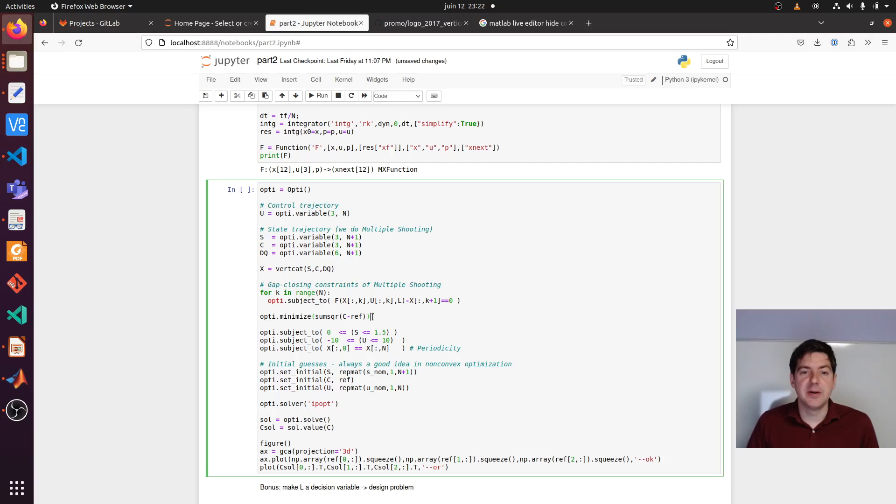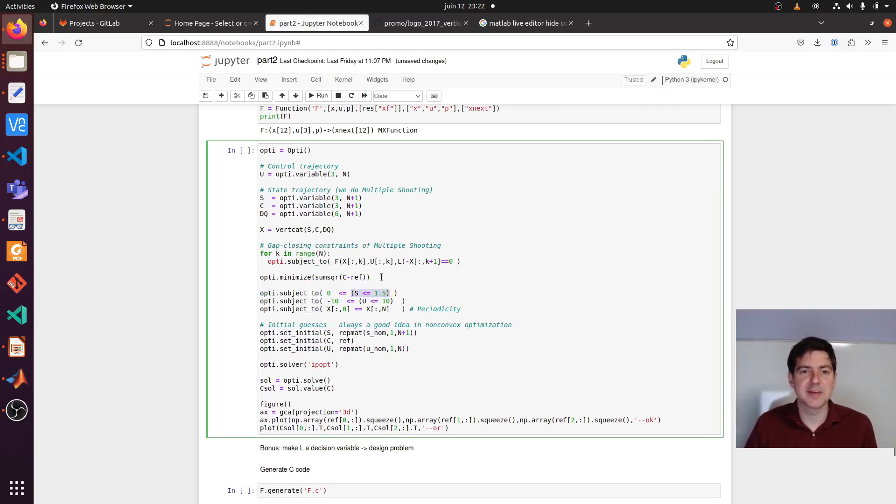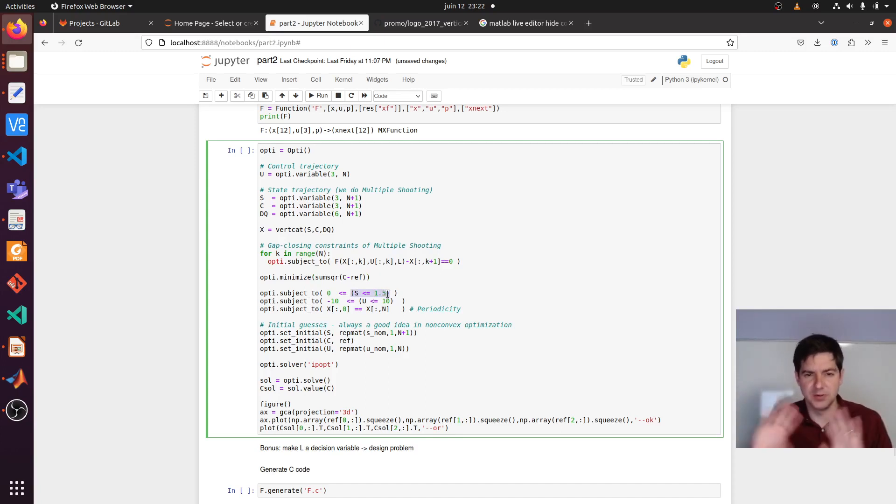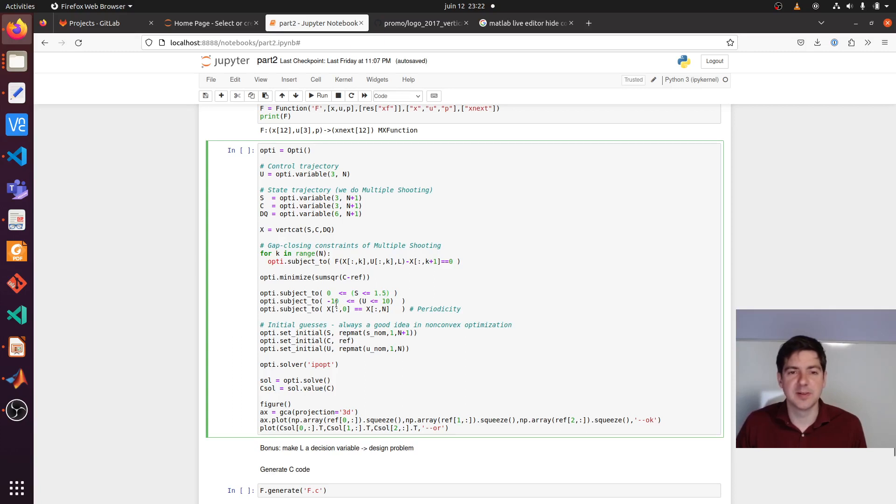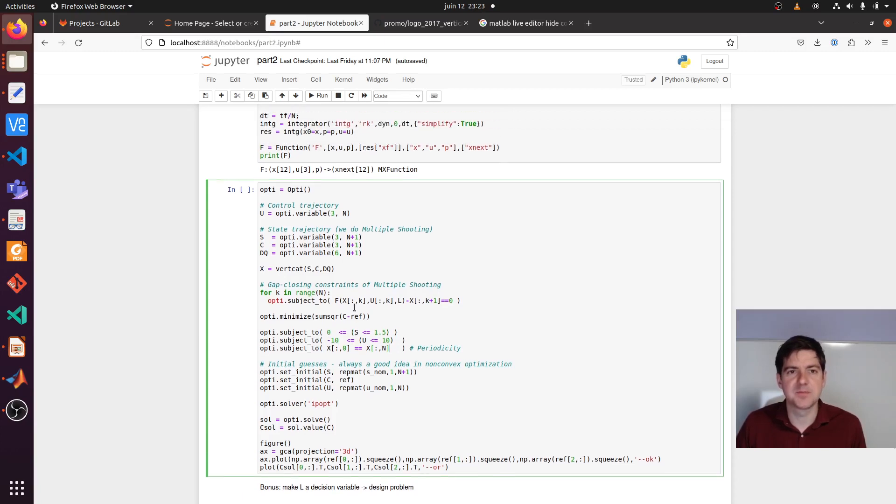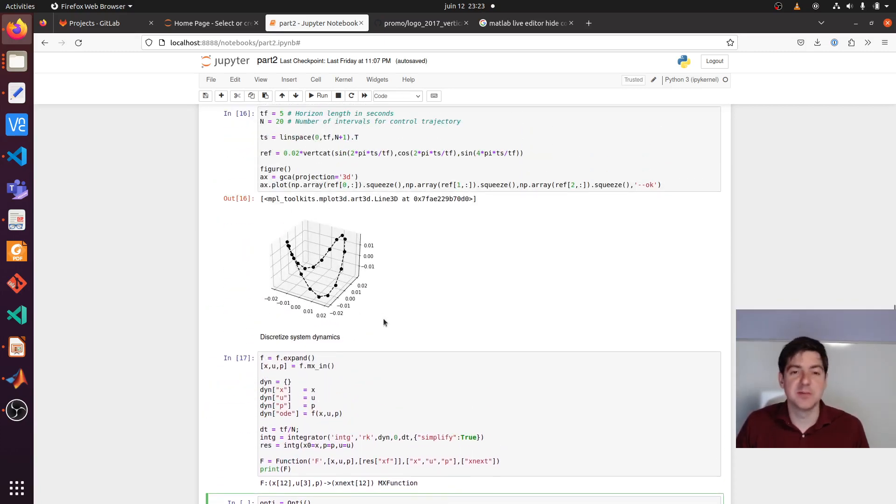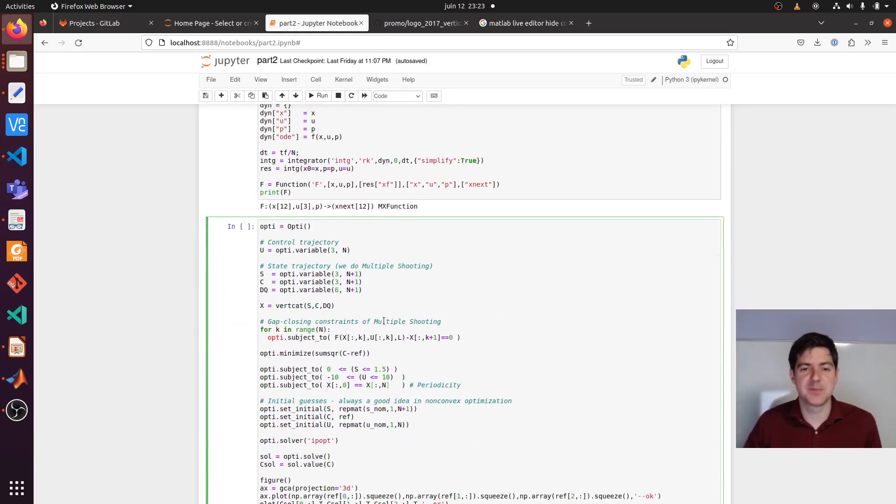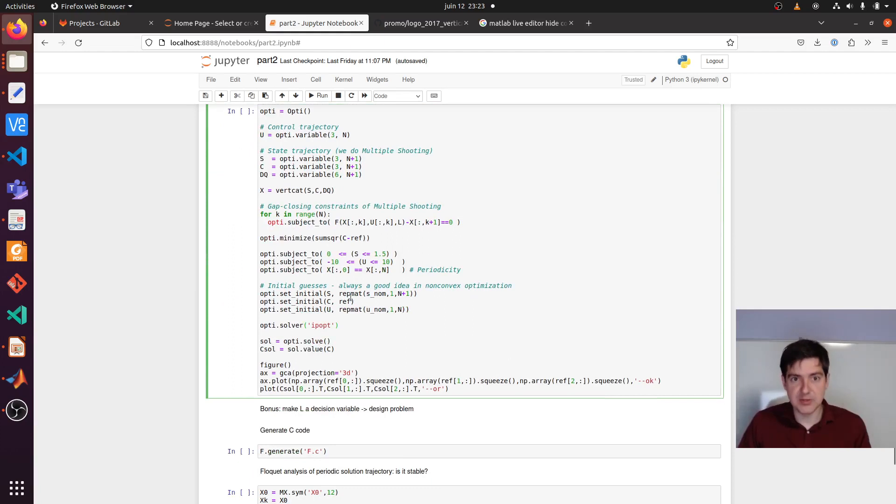We are in the constraint optimization domain. So we can just happily add more constraints, inequalities. This is kind of a funny syntax. These extra parentheses, you should think them away. This is saying S or the slides, the trajectory of the linear slide should be between 0 and 1.5. The controls or the accelerations or forces should be between minus 10 and 10. Then we also have some periodicity because the reference is periodic.